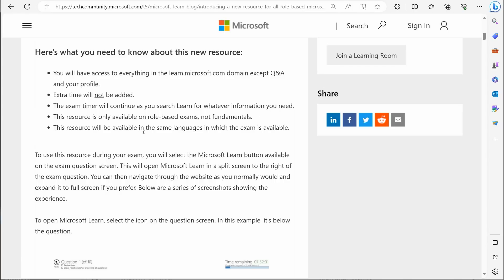This resource will be available in the same language in which the exam is available. So whatever language you're taking the exam in, the learn website resource will also be available in that same language.